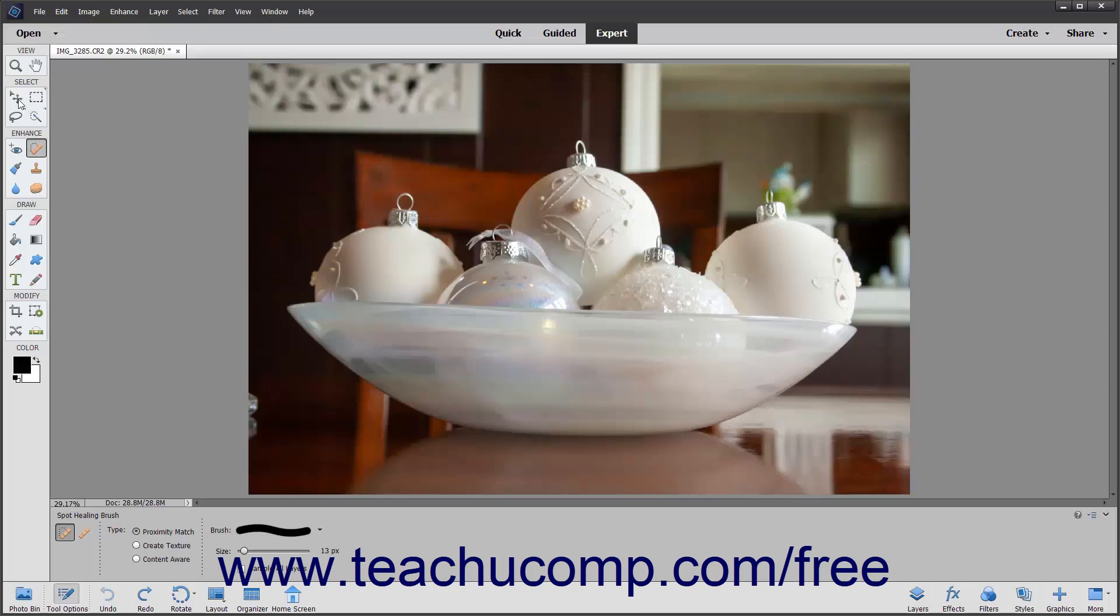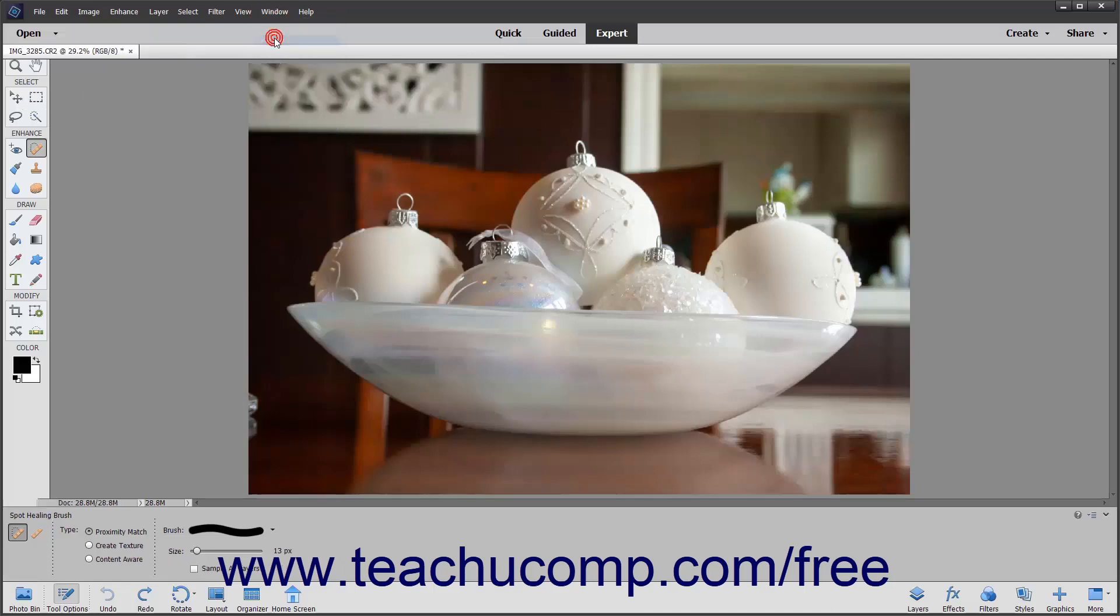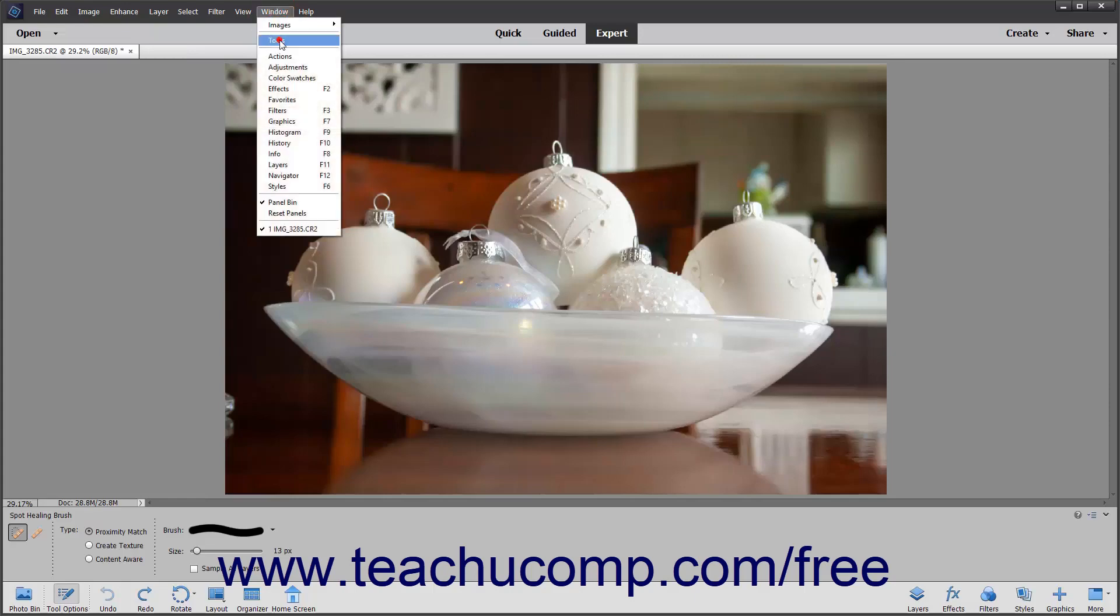You can hold your mouse pointer over any button in the Toolbox to view its name in a screen tip, which is the small box that appears. The screen tip will also show the keyboard shortcut you can press to select the Toolbox button. You can toggle the display of the Toolbox on and off by selecting Window Tools from the menu bar to check or uncheck that command.